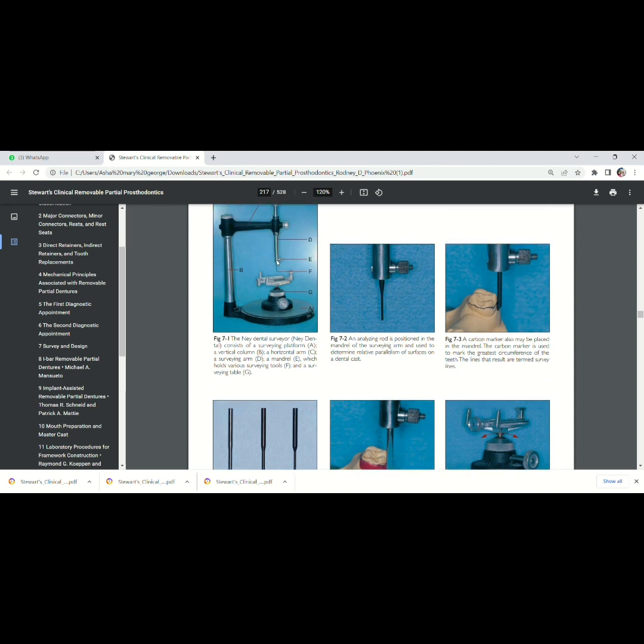And this is the cast holder. And here you can see the surveying platform. The cast holder can be tilted anteriorly, posteriorly, right lateral and left lateral using this screw.